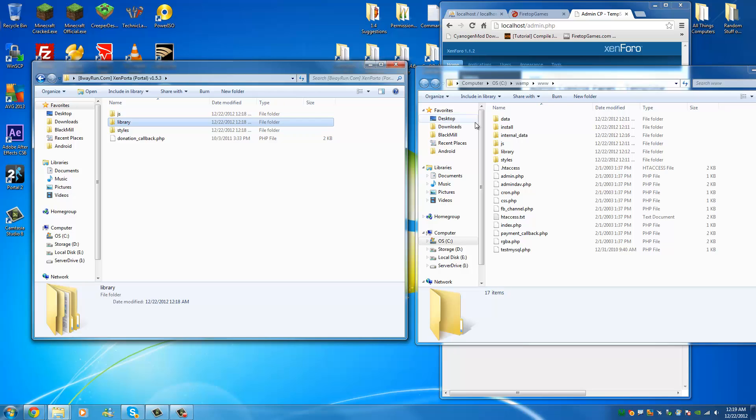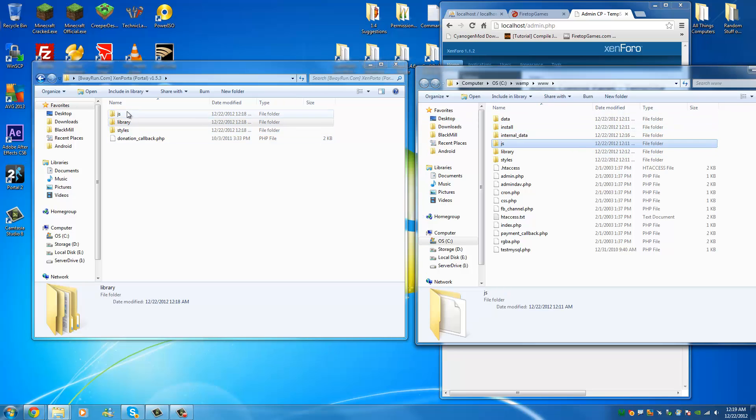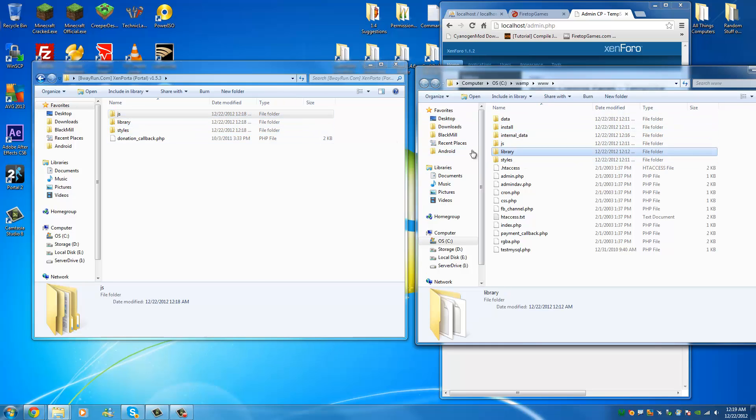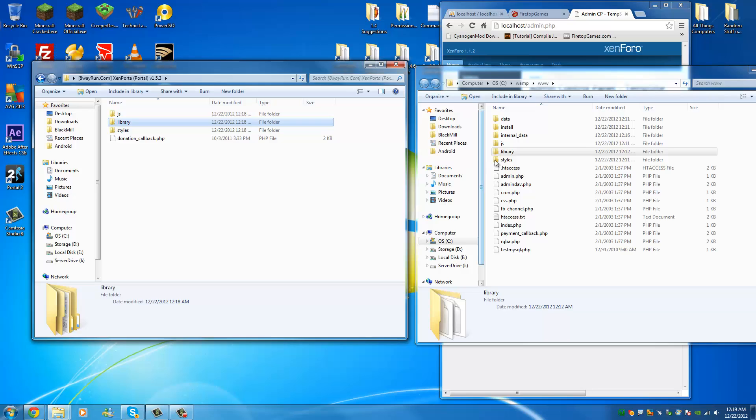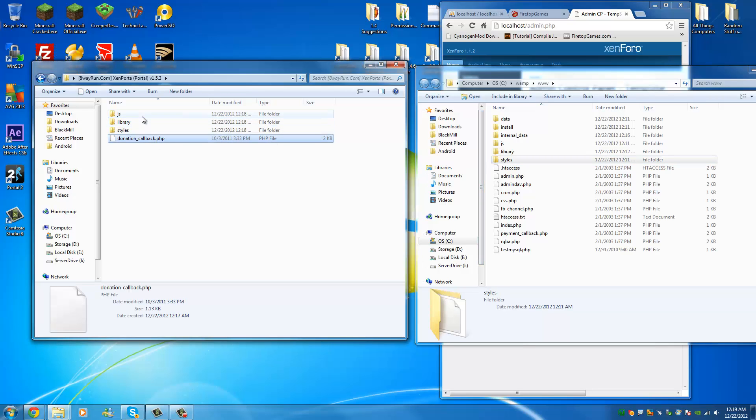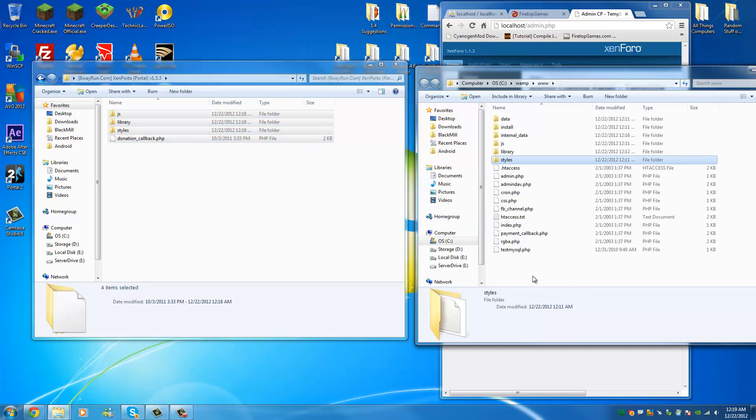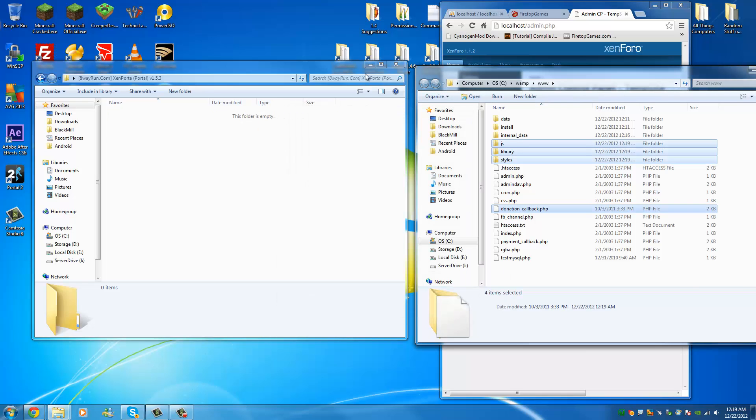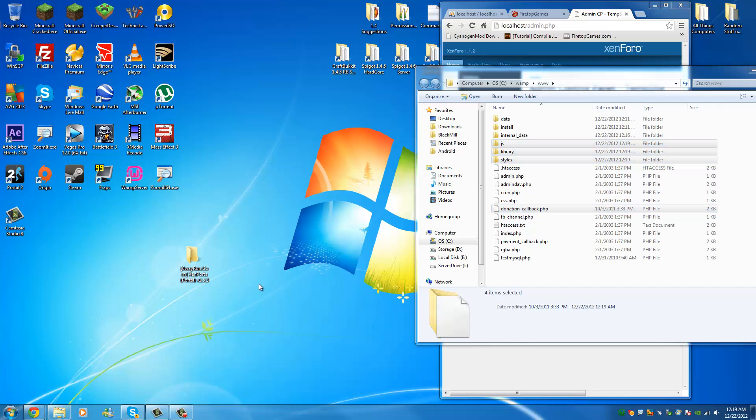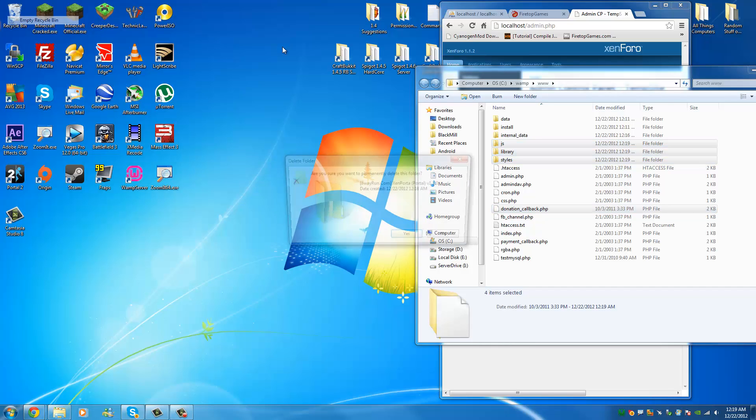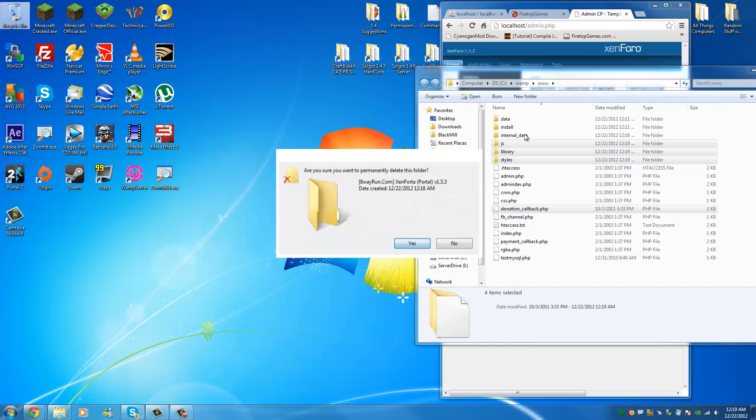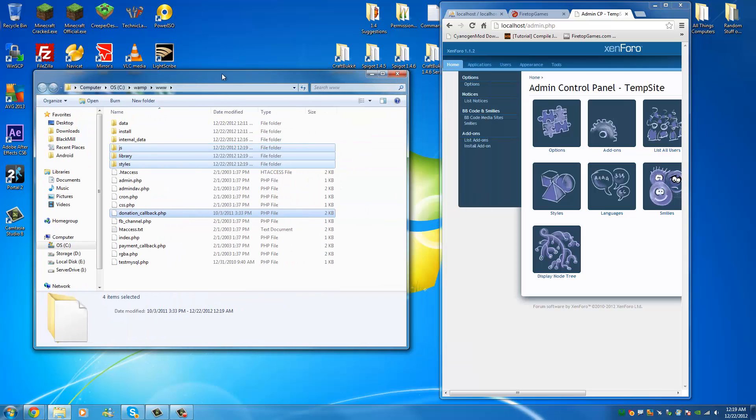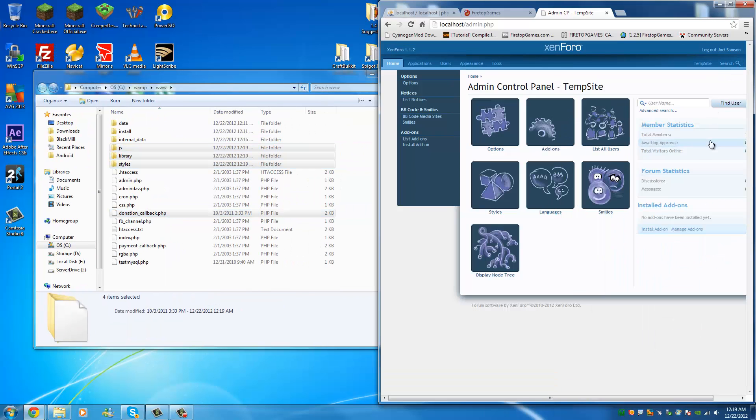Now, as you can see, we have files that match up. JS, JS, and library, library, and styles, and styles. Now, you're going to just take this and drag it all into there. And yes, you're going to merge them. So, now that you have that in there, you've technically already installed the plugin. It's that simple. All you need to do is make Zenforo recognize that the plugin is installed.